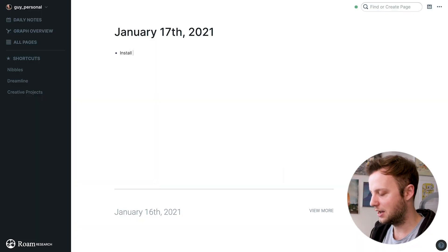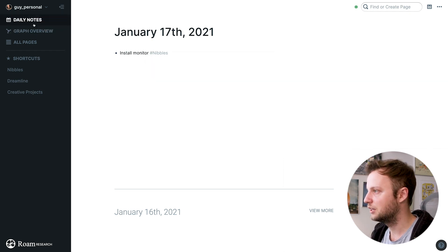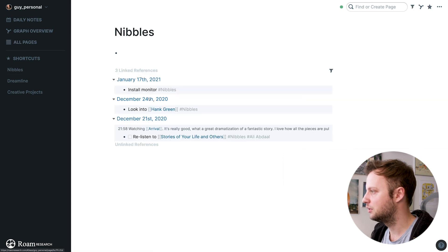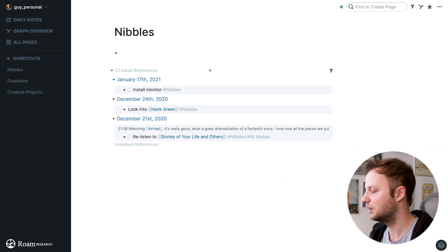So when you're doing your daily notes and you think of something — say, I wanna install my monitor on my camera — if it's not super urgent, I can just tag it with nibbles and it's gonna pop into my nibbles page. And actually, I wanna make this a to-do as well, so I'm just gonna use Command+Enter and there we go, it's a to-do item.